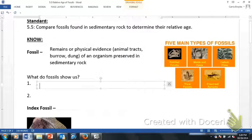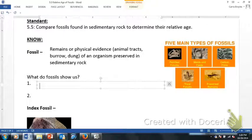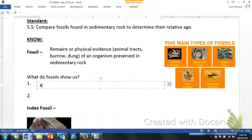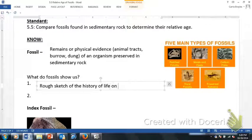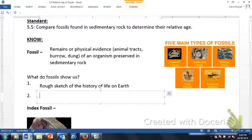Most importantly, what fossils show us — write this out next to the question of what do fossils show us — fossils equal CLUES, in all caps, because that is exactly what they do. They tell us about our past history that we haven't been here to see. The first thing is that fossils provide a rough sketch of the history of life on earth. First and foremost, that is the biggest clue we have about what used to be here.